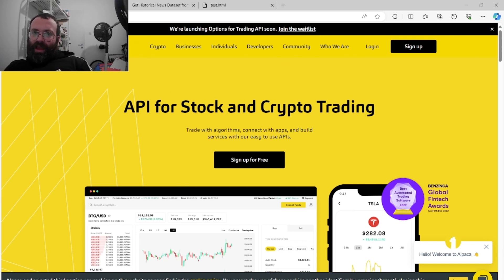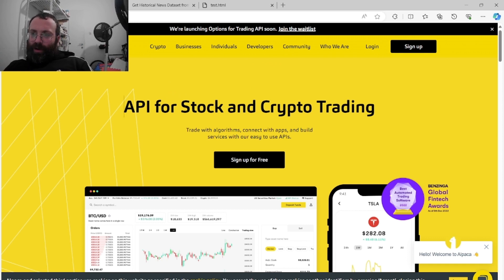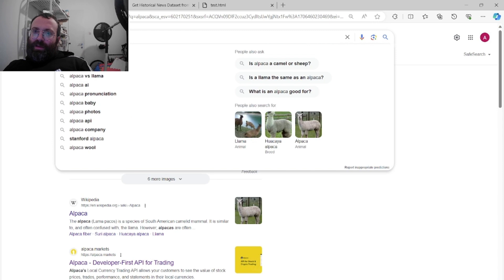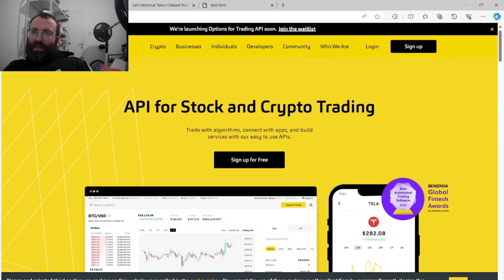Alpaca has a nice data API. Full data does cost money, but they give you partial data for free. What we really care about here is the News API.